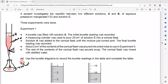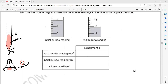Solution A was added into the conical flask until the mixture turned pink, and the final burette reading was recorded. About 2 cm³ of the content in the conical flask was poured into a test tube for use in experiment 3. The initial and final burette readings were recorded.